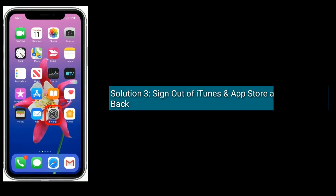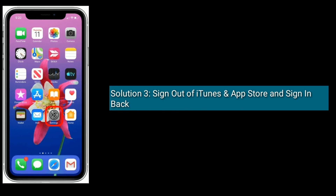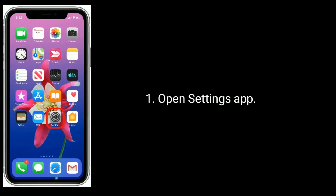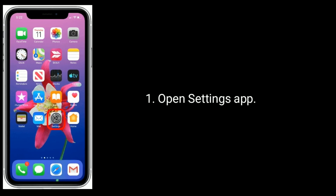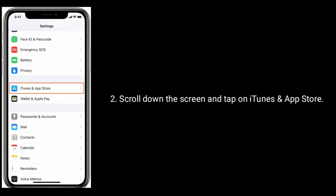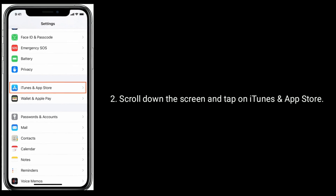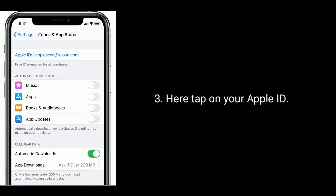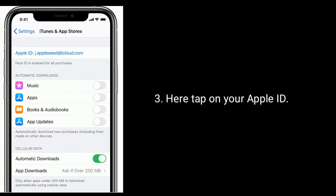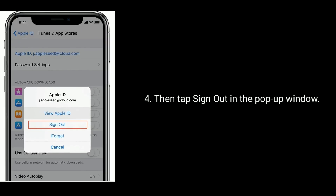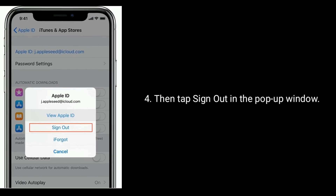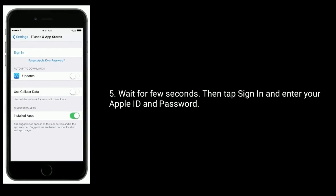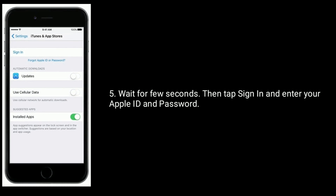Solution 3 is to sign out of iTunes and App Store and sign back in. Open the Settings app. Scroll down the screen and tap on iTunes and App Store. Here, tap on your Apple ID, then tap Sign Out in the pop-up window. Wait a few seconds, then tap Sign In and enter your Apple ID and password.